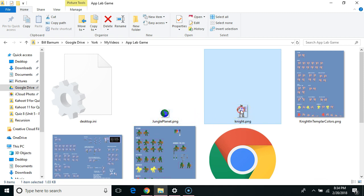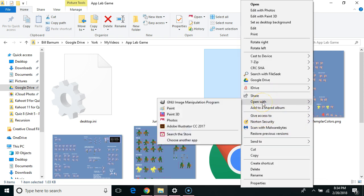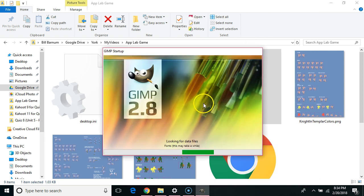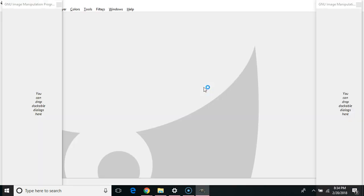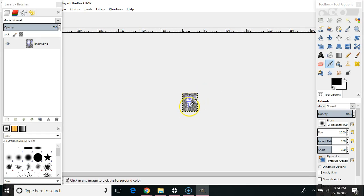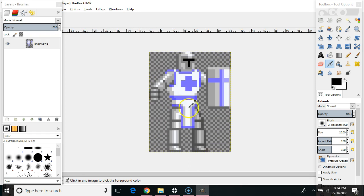I'm going to right click on it. I'm going to say open with and I'm going to say GNU Image Manipulation Program which is GIMP. Let's zoom in a little bit. I'm holding control and I'm rolling the mouse wheel up.